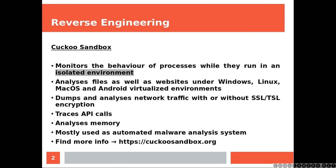Cuckoo Sandbox monitors the behavior of processes while they run in an isolated environment, analyzes files as well as websites under Windows, Linux, Mac OS, Android virtualized environments, dumps and analyzes network traffic with or without SSL/TSL encryption, traces API calls, analyzes memory, and is mostly used as an automated malware analysis system.